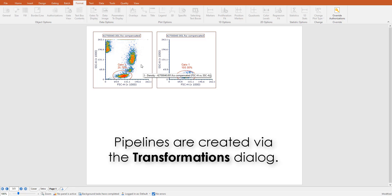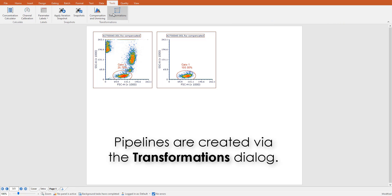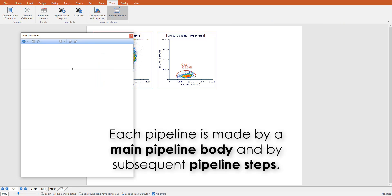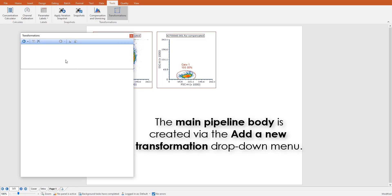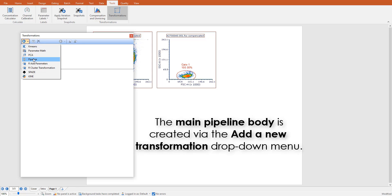Pipelines are created in FCS Express 7 through the transformation dialog. Each pipeline is made by a main pipeline body and a variable number of pipeline steps. The main pipeline body is added through the Add New Transformation drop-down menu.